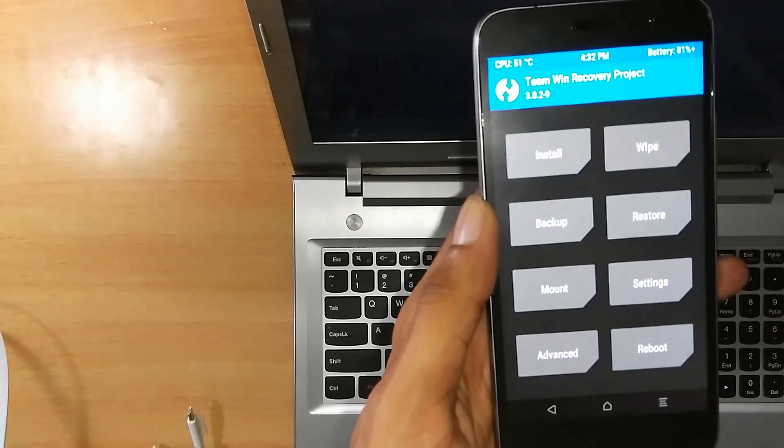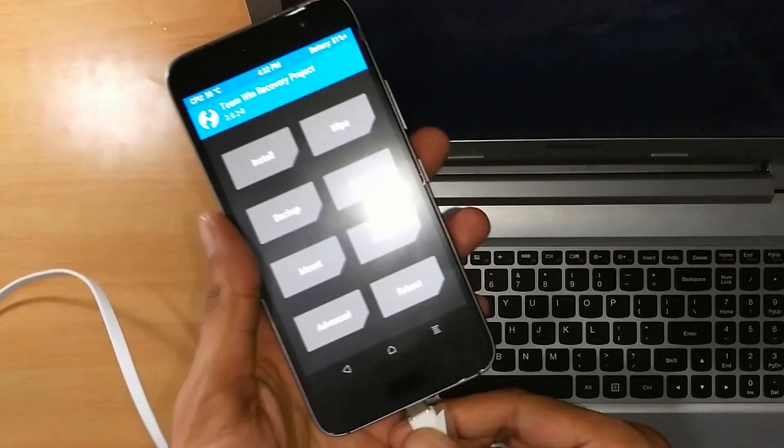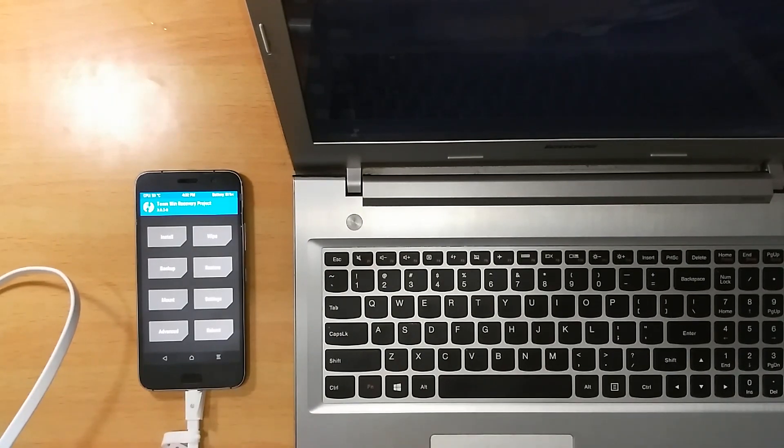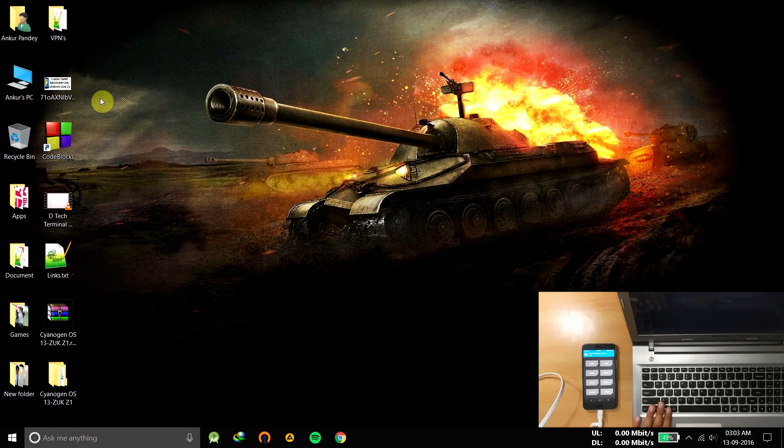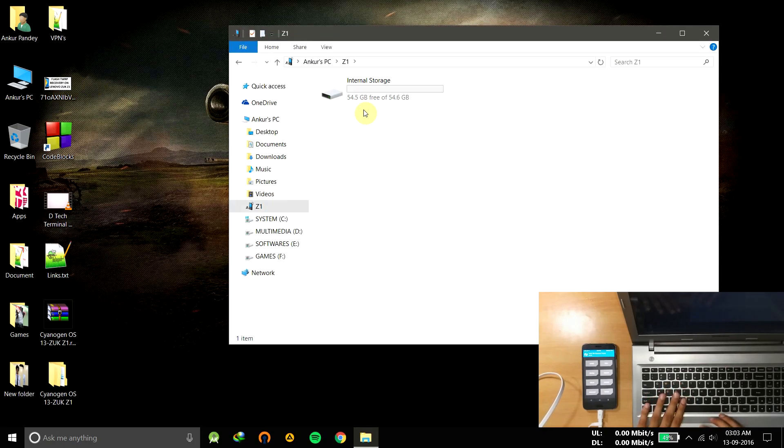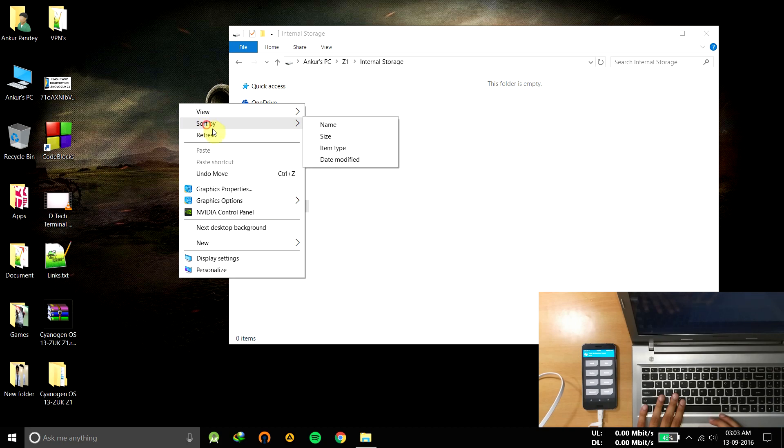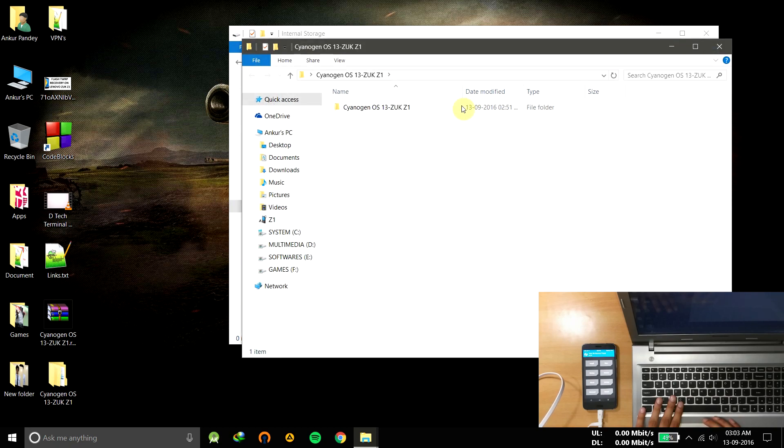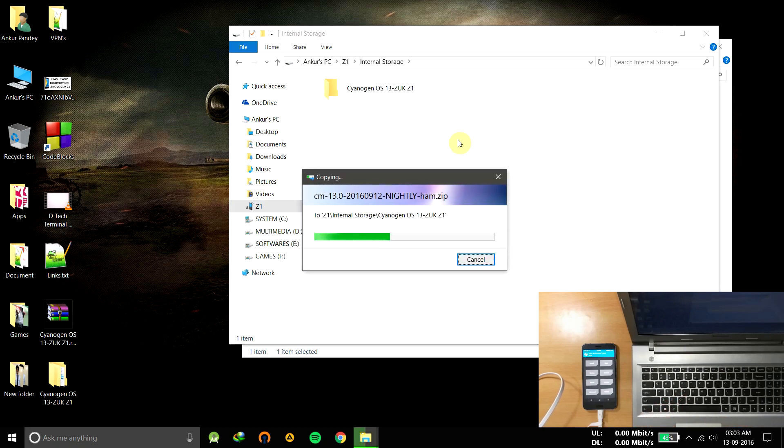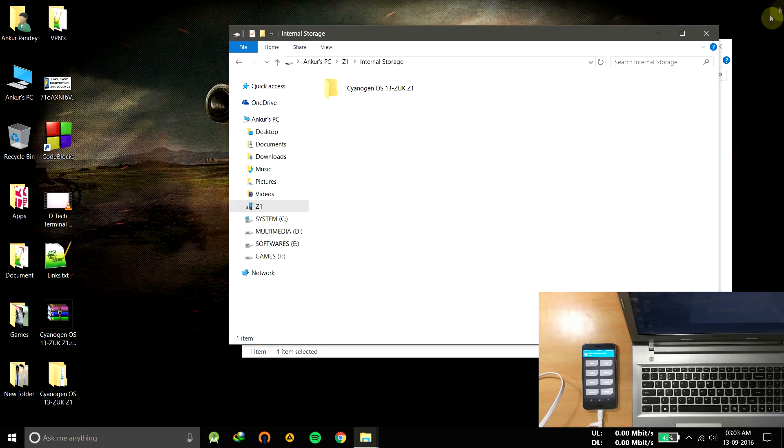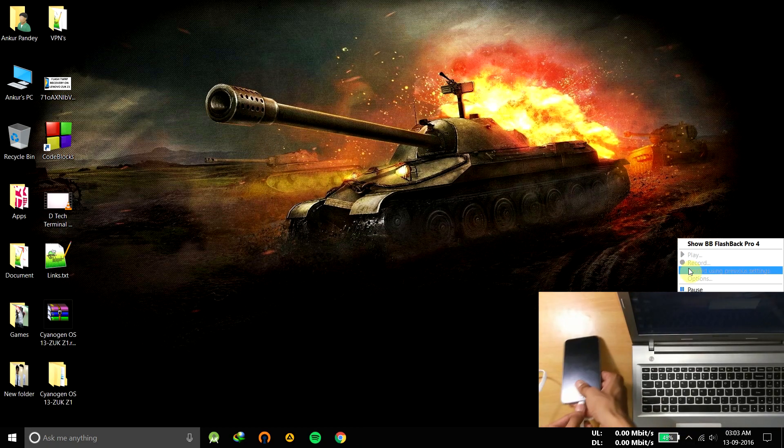Now connect your phone again and copy all the files that I've provided you in the RAR file. Open My Computer, go to Z1, and here will be internal storage, all empty as we have formatted it. Now copy this folder inside the internal storage. After it finishes copying, unplug your phone.